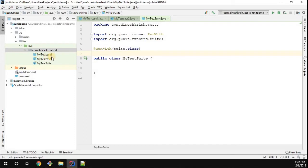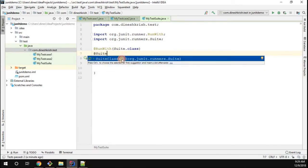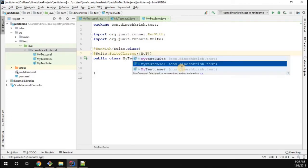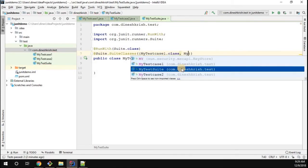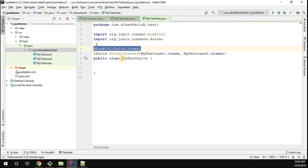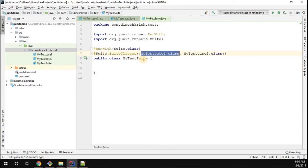We have two classes — MyTestCase1 and MyTestCase2 — both having test methods. I want to tell the suite class to run them whenever it is called. To do that, you have to use one more annotation called @SuiteClasses. This annotation takes an array of class names. We have two test case classes, so I'm passing MyTestCase1.class and MyTestCase2.class. This tells the suite class to execute all test cases available in those two classes.